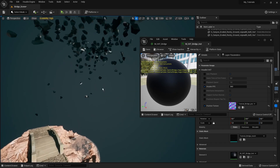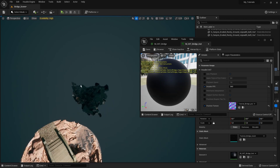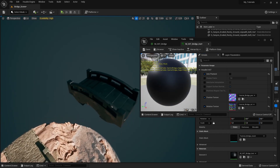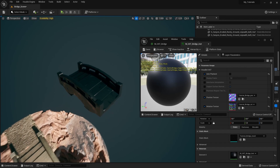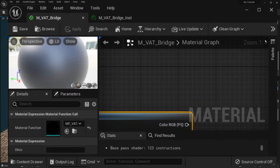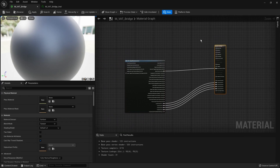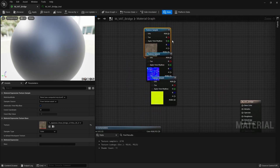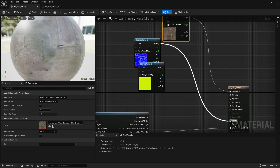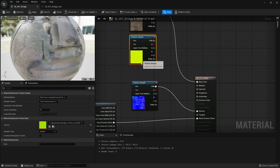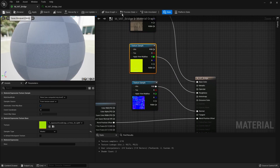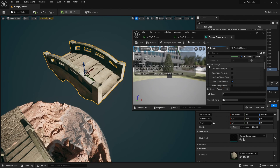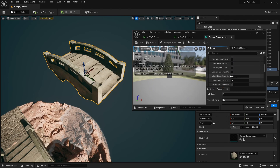Now drag and drop the material onto the bridge — as you can see, it works! It's automatically playing. We can further set up the shader by bringing in our regular textures: plug in the color, normal, and roughness maps, then click Save. You now have the bridge displaying with its full material. You may also want to play around with the 'Recalculate Normals' settings.